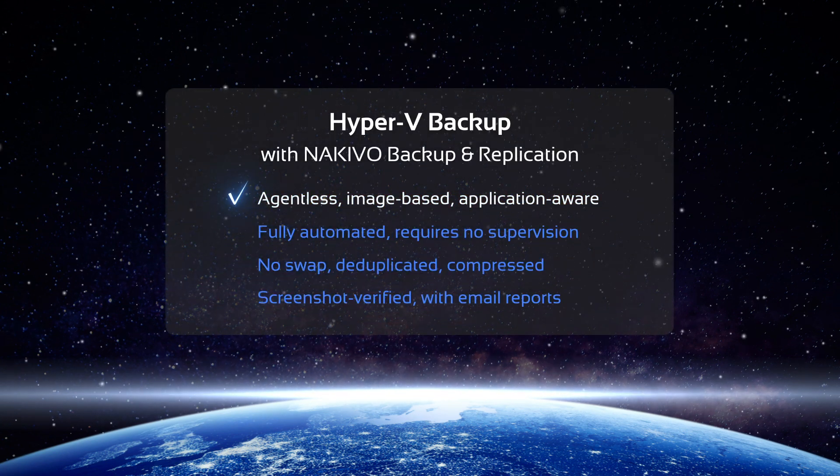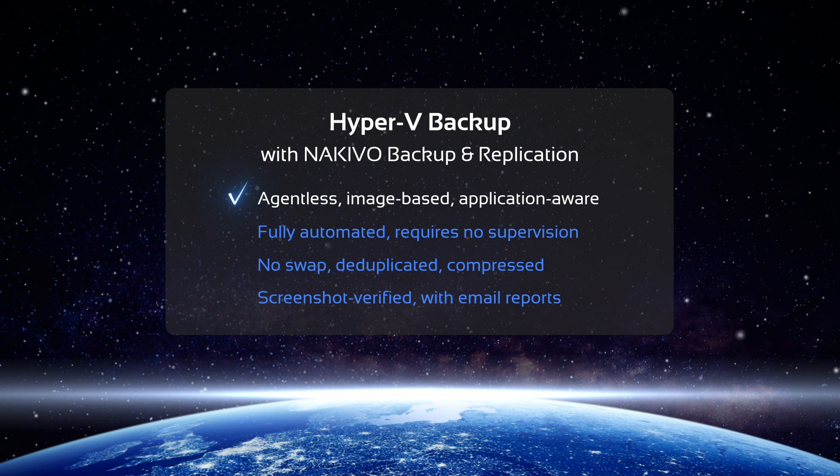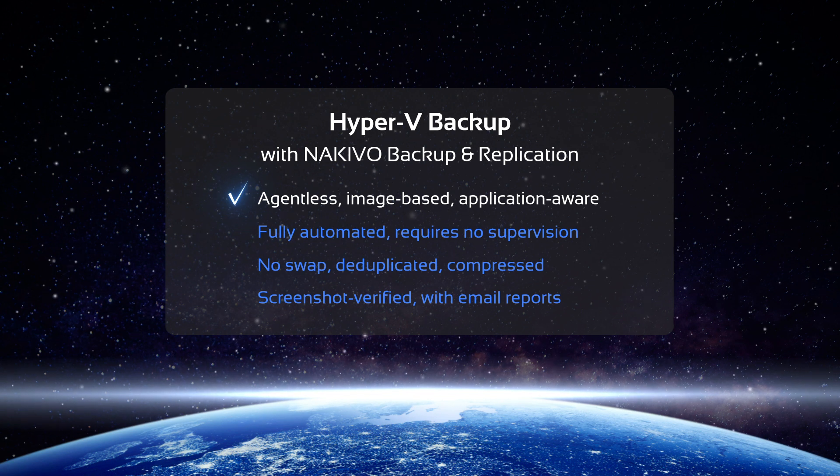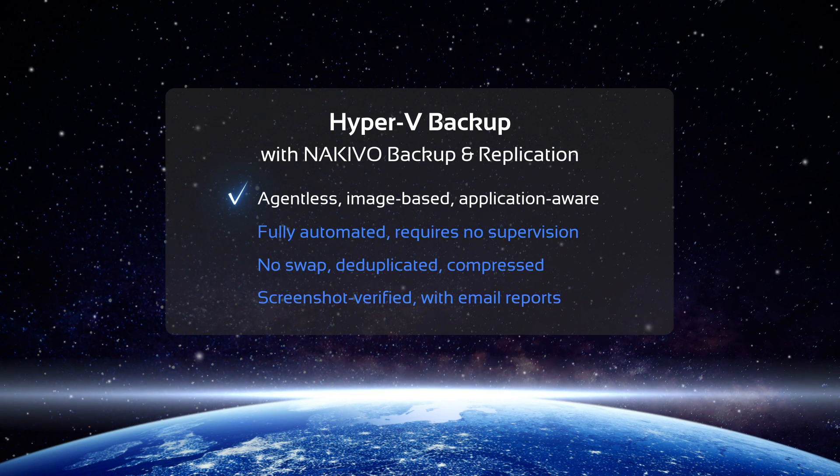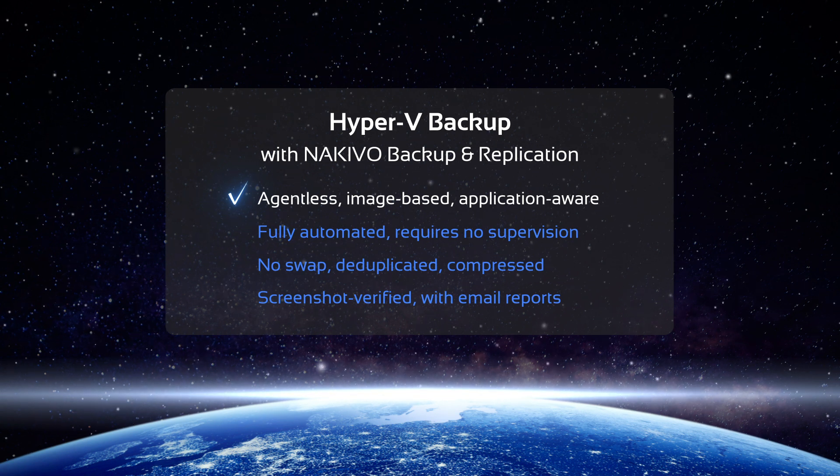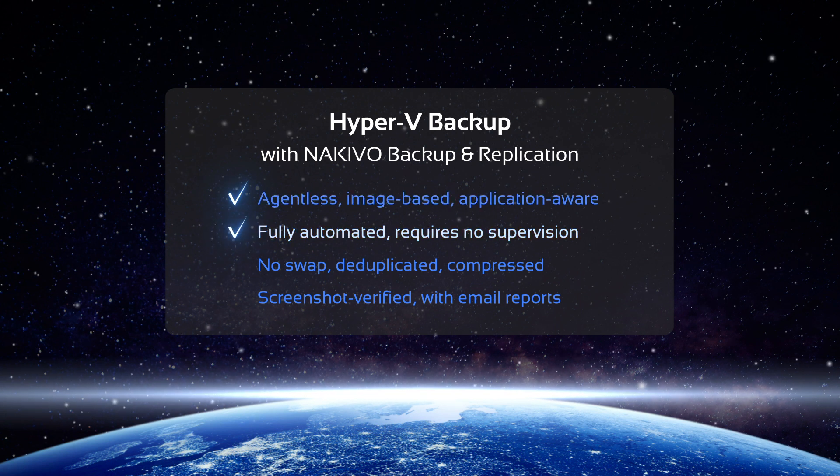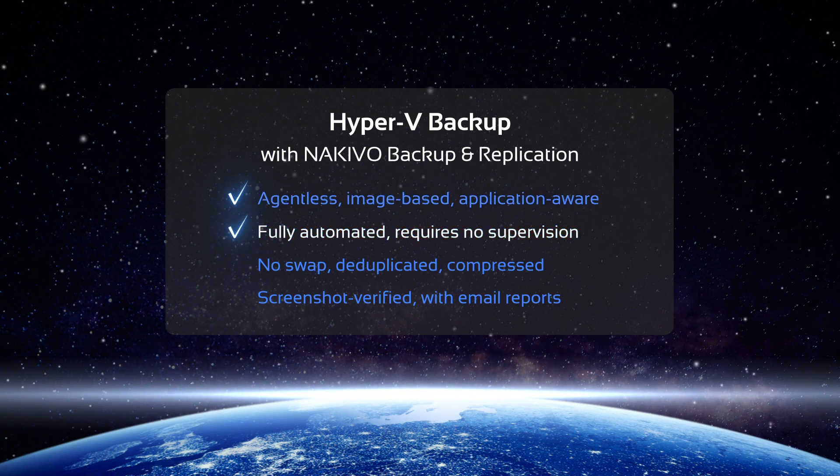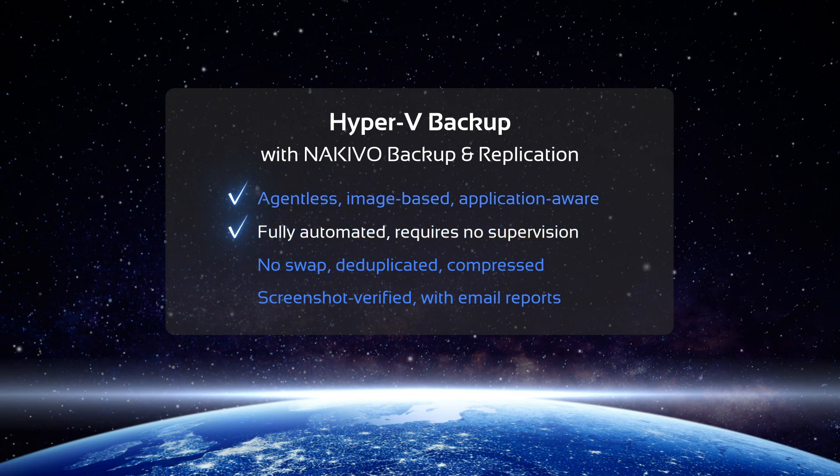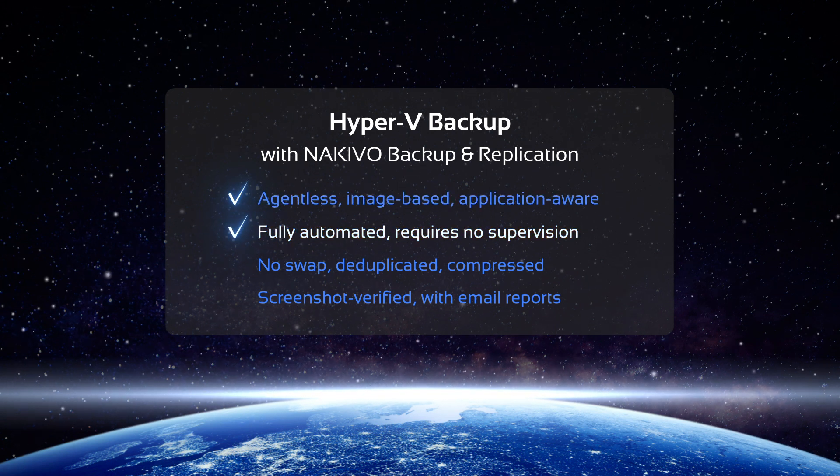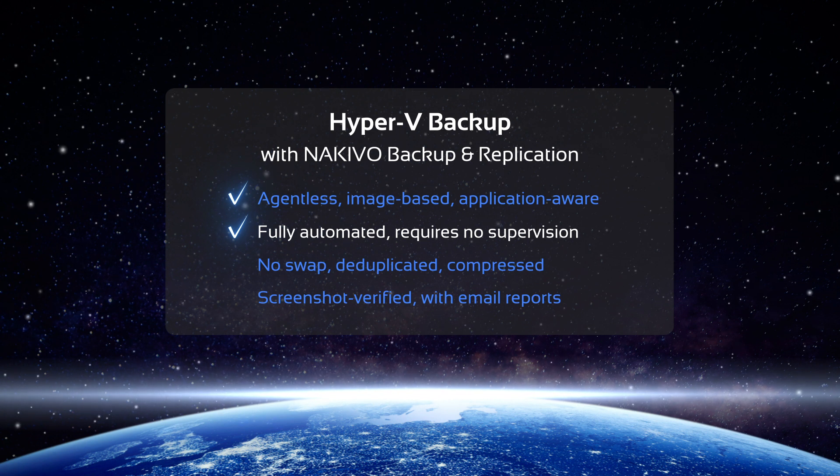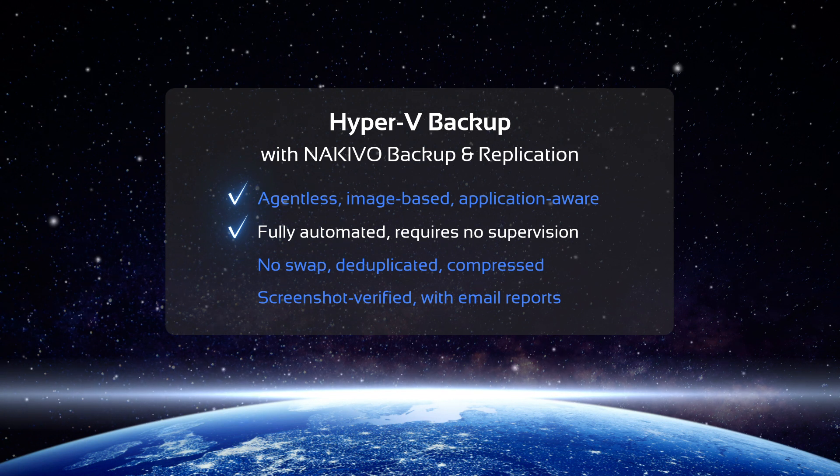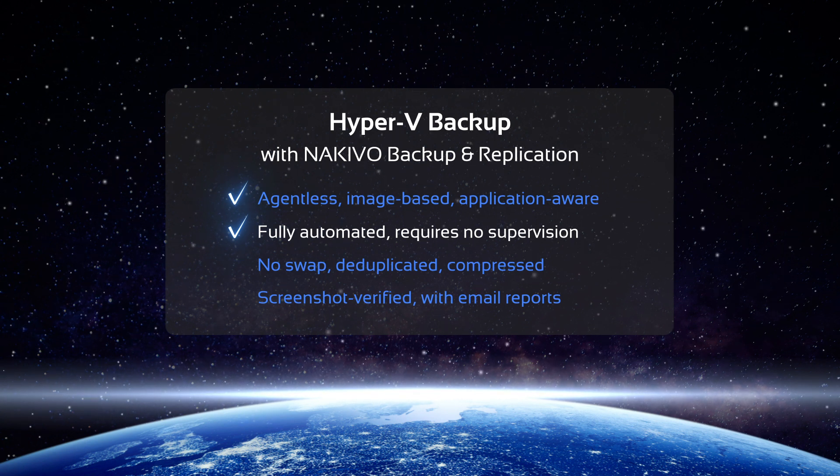The product offers agentless, image-based, incremental backup for your Hyper-V VMs that can be set up in a matter of minutes. Thanks to advanced policy-based data protection functionality, your Hyper-V backup jobs are fully automated, requiring virtually no manual effort on your part.